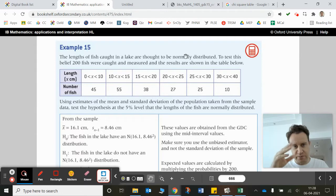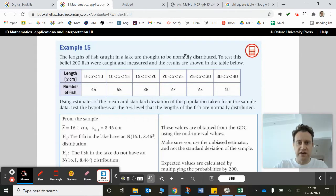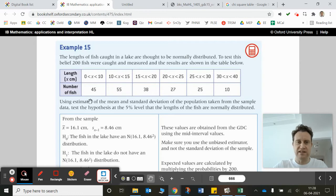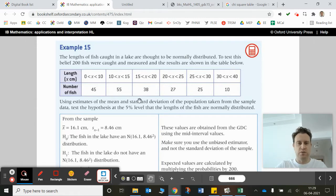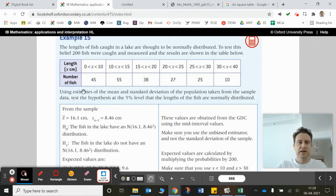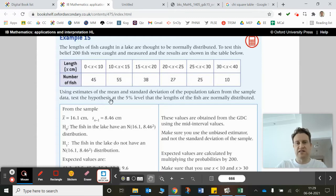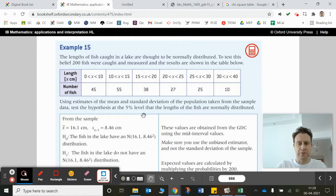So it says length between 0 and 10: 45 fish, and so on. You can see this kind of looks normally distributed — there's more in the centre than there are at the edges, potentially loaded to the front a little bit. Using estimates for the mean and the standard deviation of the population taken from the sample data, test the hypotheses at the 5% level.